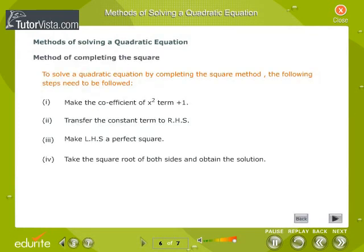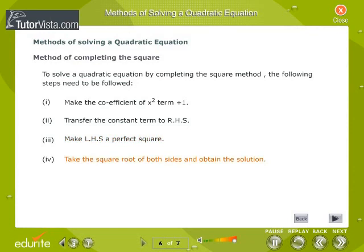To solve a quadratic equation by completing the square, follow these steps: make the coefficient of the x² term equal to 1; transfer the constant term to the right-hand side; make the left-hand side a perfect square; then take the square root of both sides and obtain the solution.